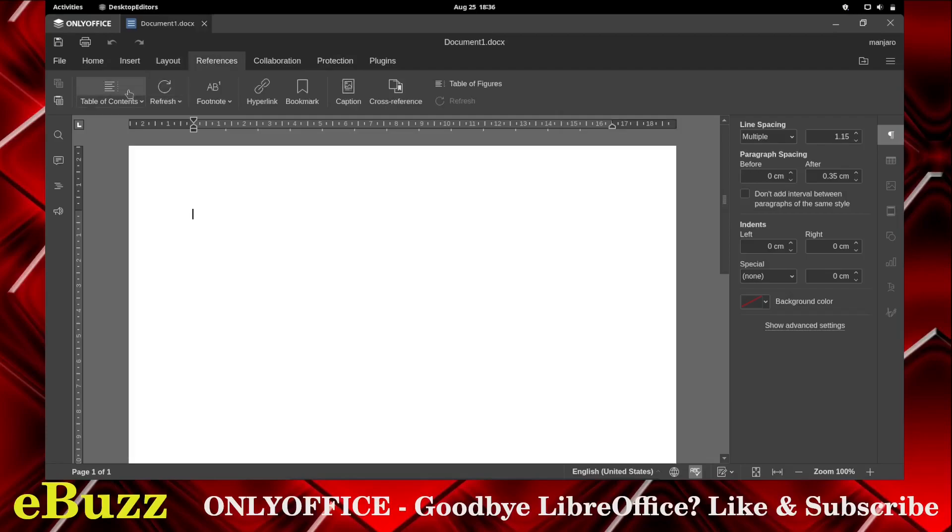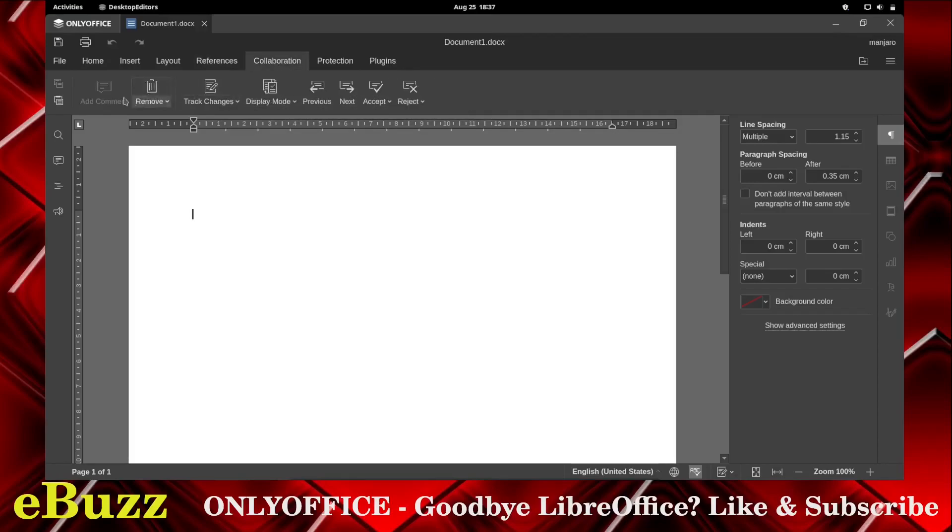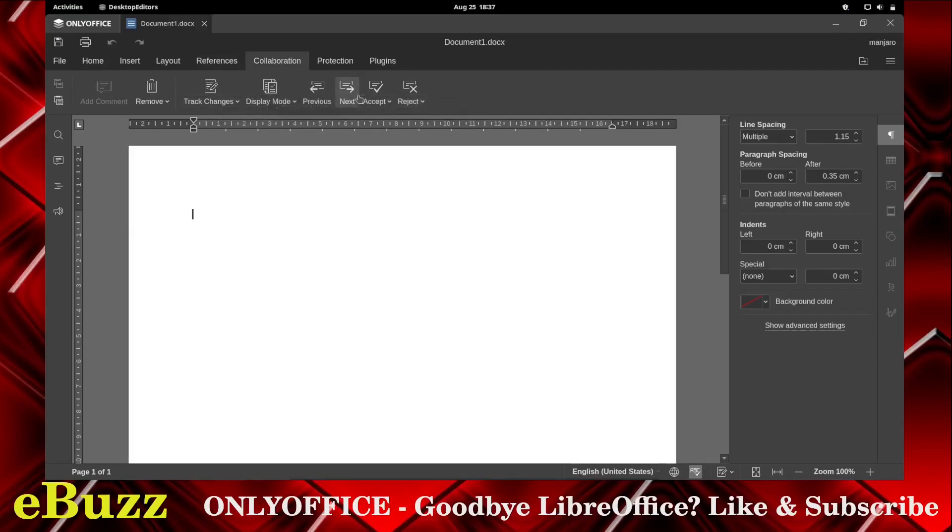References. You've got table of contents, you can insert a table of contents, you can refresh, put footnotes, hyperlinks, bookmarks, captions, cross-reference, collaboration. You can make track changes, display modes, set in previous, accept, reject.